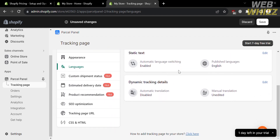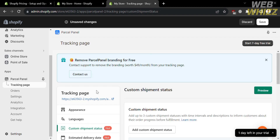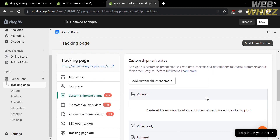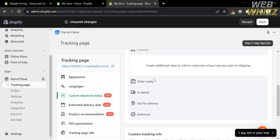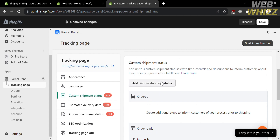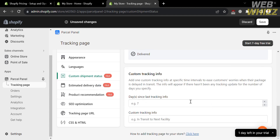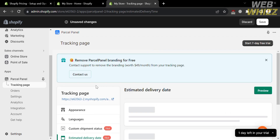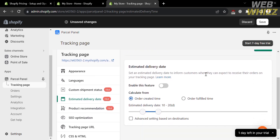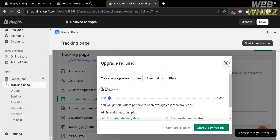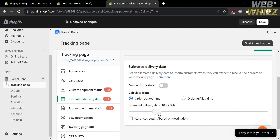Besides the appearance option, you can also navigate the Languages option and the Custom Shipment Status section, where you will see custom shipment statuses with time intervals and descriptions to inform customers about their order progress before fulfillment. Adding a custom shipment status requires an upgraded account. You can also customize the number of days since last tracking info and set an estimated delivery date to inform customers when to expect their orders — though enabling this feature also requires an upgraded account. You can adjust the delivery date range, for example from 10–20 days to 12–20 days.